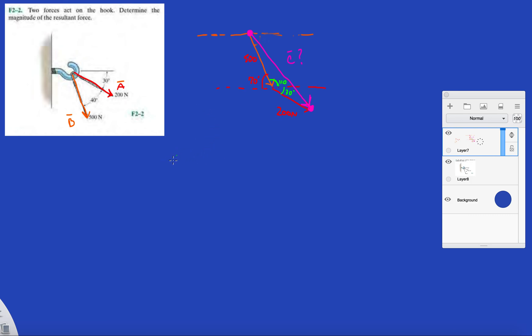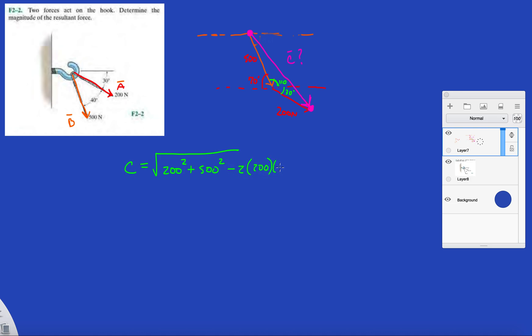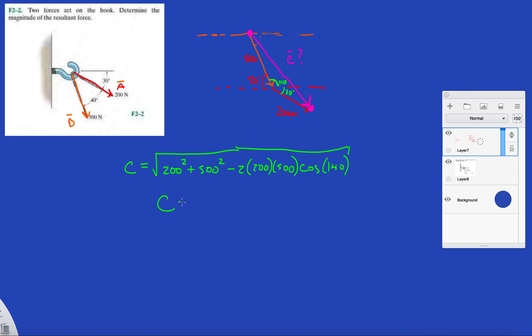Using cosine law, we're going to have C equals square root of A squared plus B squared minus 2AB cosine the angle opposite to C, which is 140 degrees. And this will give me my resultant force.